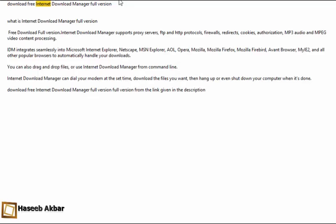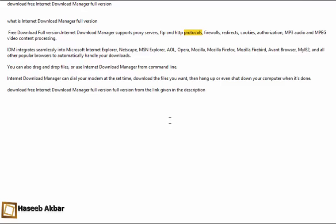Download free Internet Download Manager full version. What is Internet Download Manager full version? Free download full version Internet Download Manager supports proxy servers, FTP and HTTP protocols, firewalls, redirects, cookies, authorization, MP3 audio and MPEG video content processing.